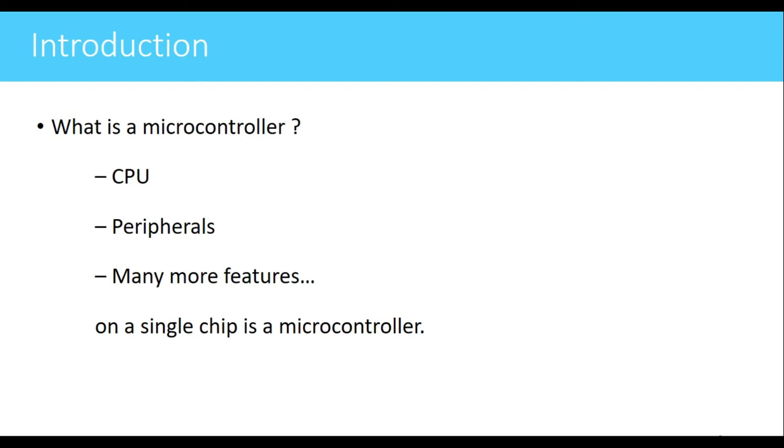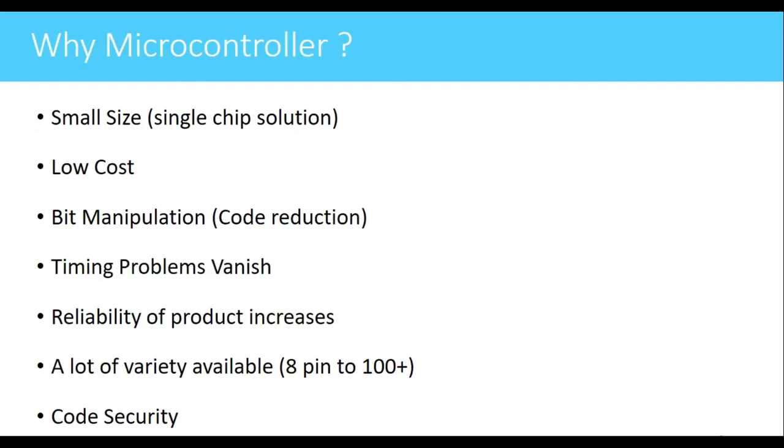Why we have to go for microcontroller? First thing is it is of small size and it is a single chip solution. Why single chip solution? Because it is having all the required peripherals on the same chip itself. For example, if I have 8085, that is a microprocessor which is not having any peripherals.